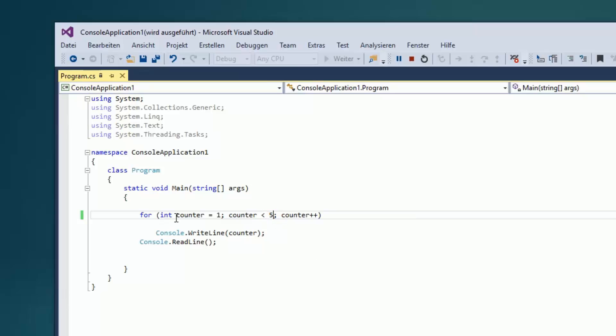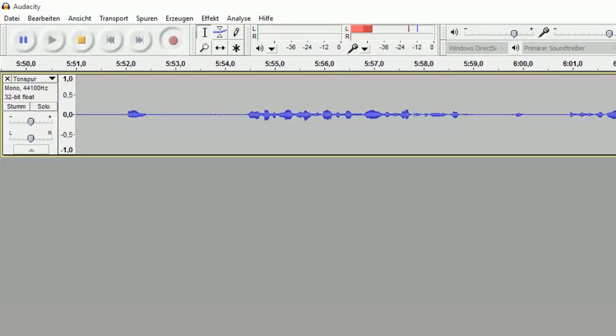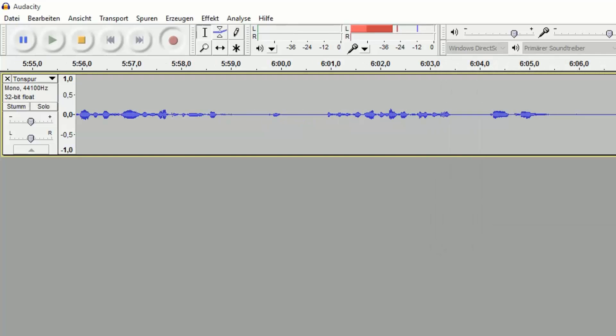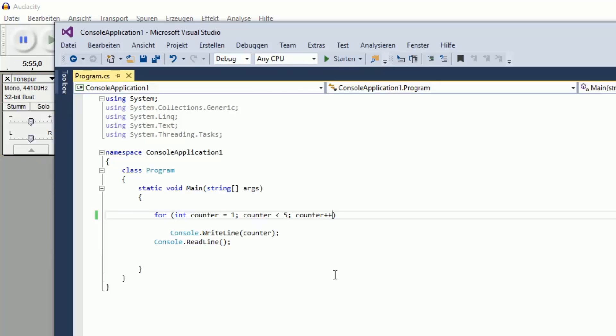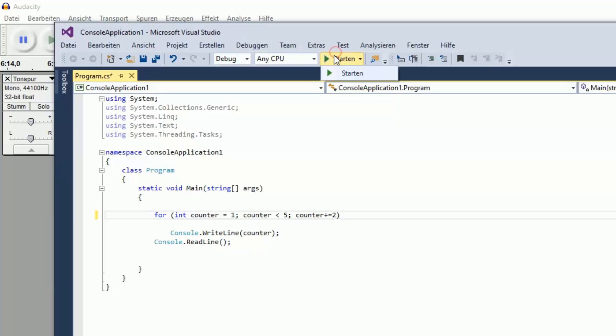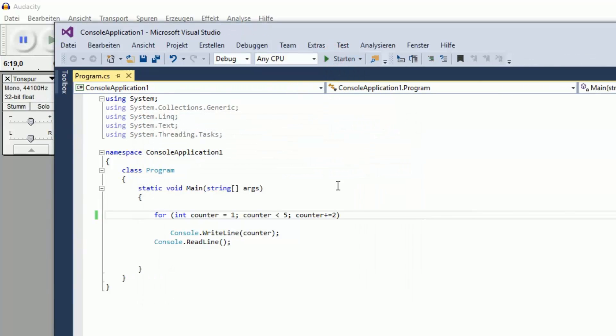Ich könnte natürlich auch plus 2 machen. Was müsste er jetzt praktisch stehen? Wir haben 1. Dann müsste er jetzt eine 1 stehen in der Konsole, eine 3. Eine 1 und eine 3 nur. Weil wenn er auf der 3 ist und plus 2 geht, dann wäre es ja schon 5 und das dürfte er gar nicht mehr. Also 1 und 3 müsste da jetzt drin stehen. 1 und 3.